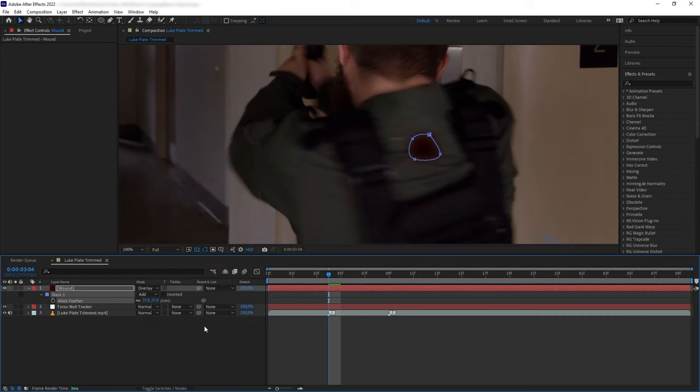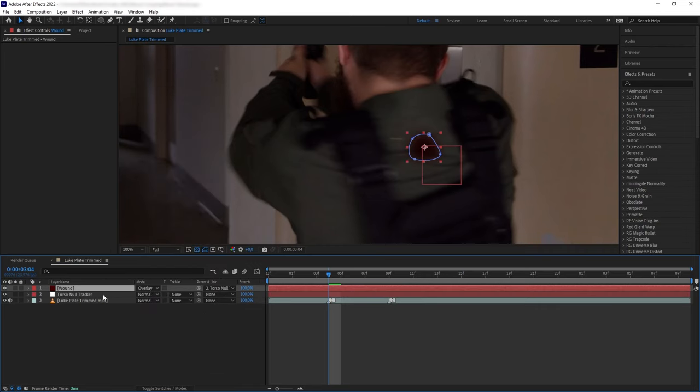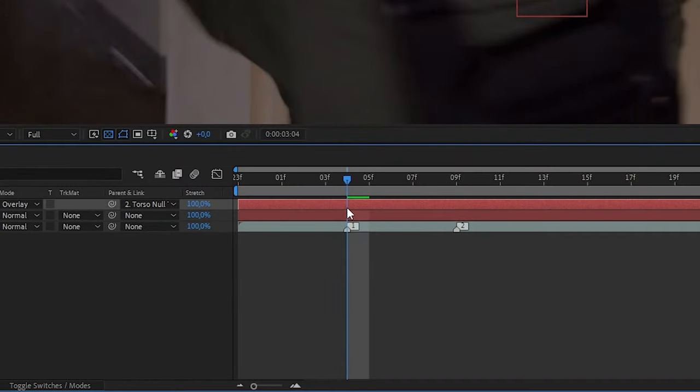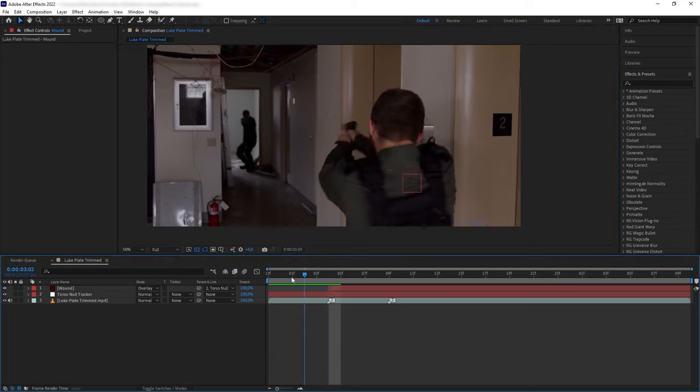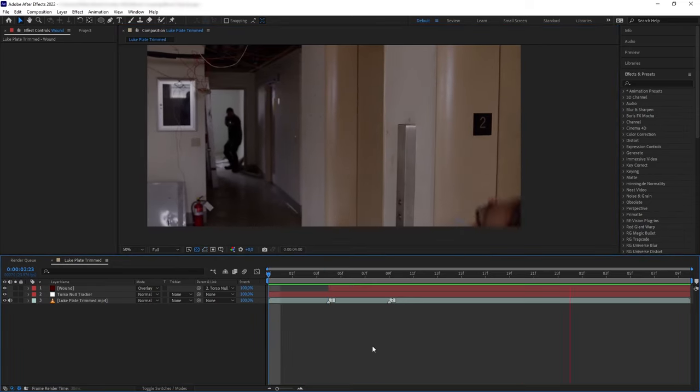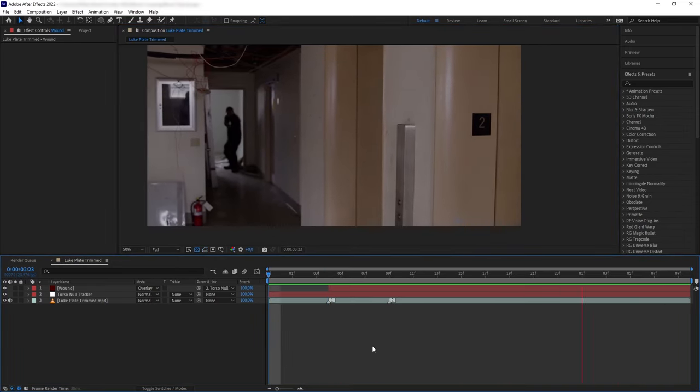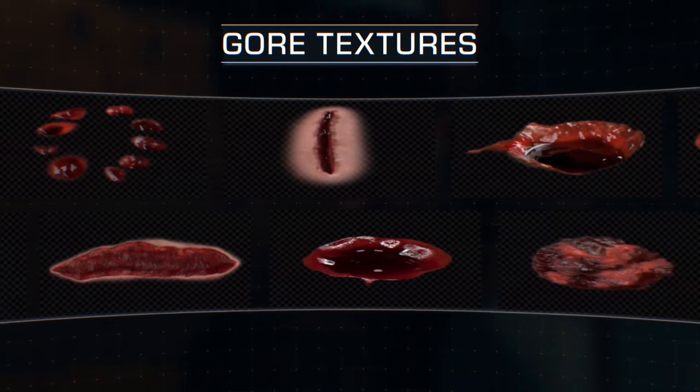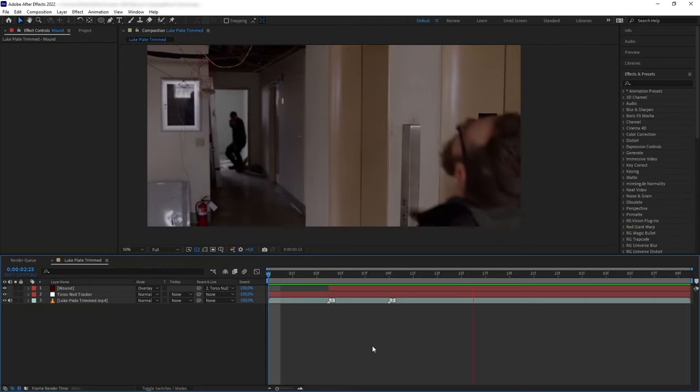And then I turn the blending mode of the solid to overlay and then parent it to the null. And of course I want to trim the layer so it pops out only when Luke gets hit. If you are going to have the wound to be super visible in the scene, you can instead use elements from our Bleeding Fabric collection or Gore Texture collection.